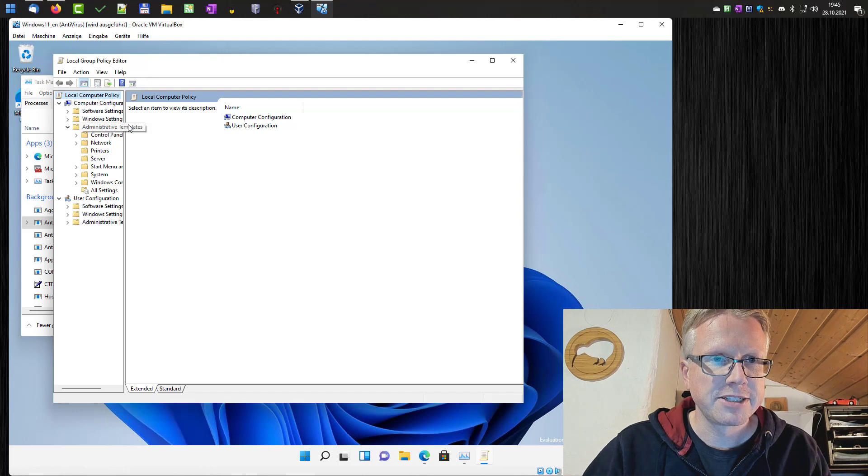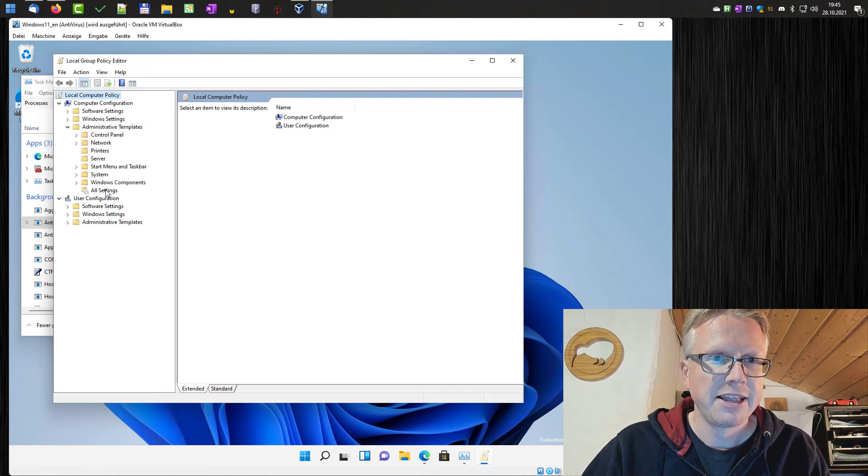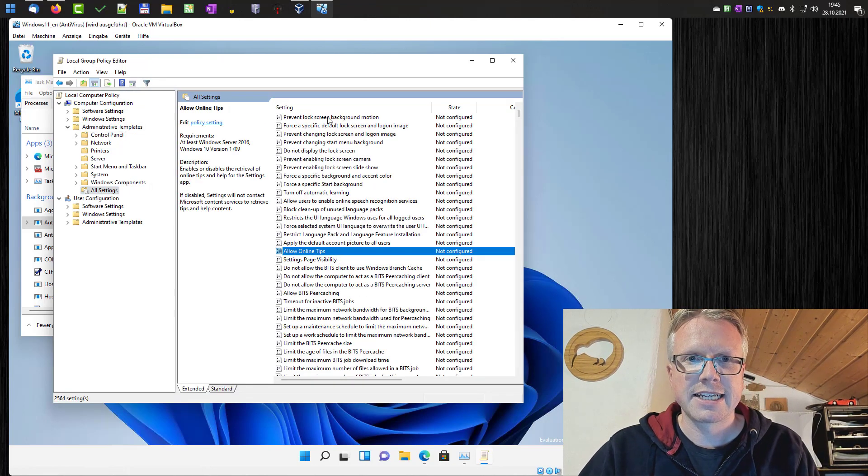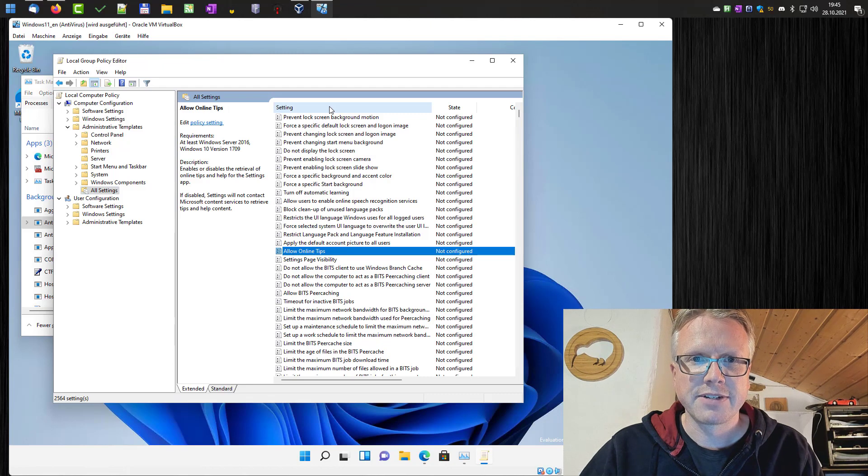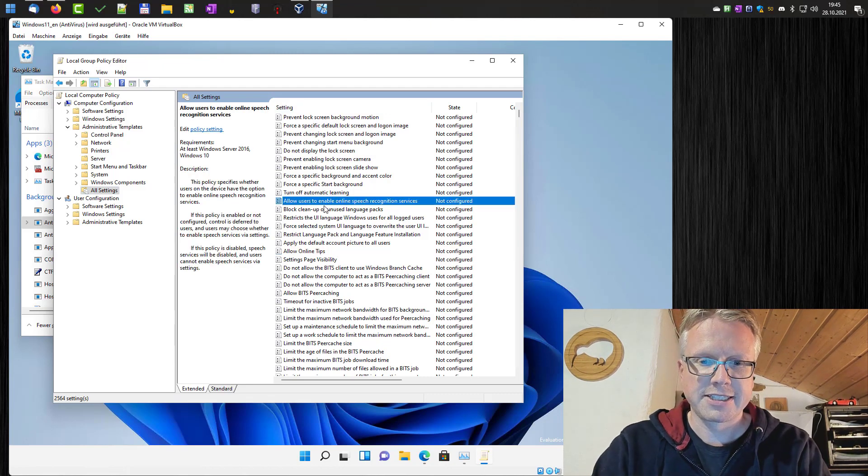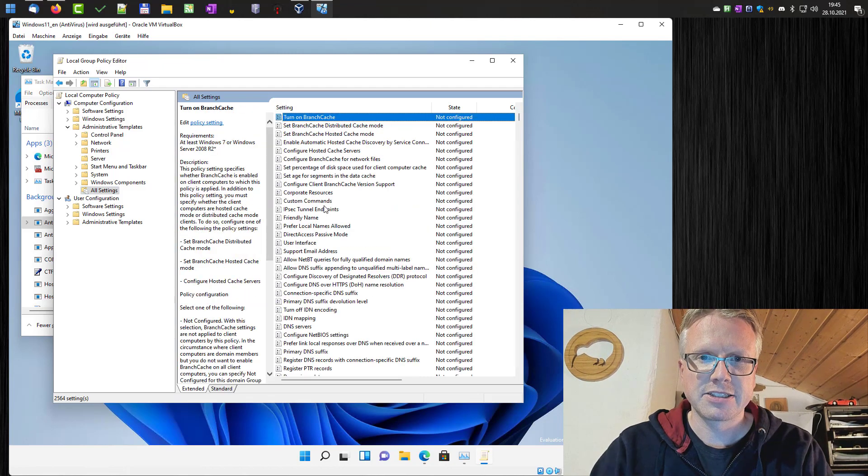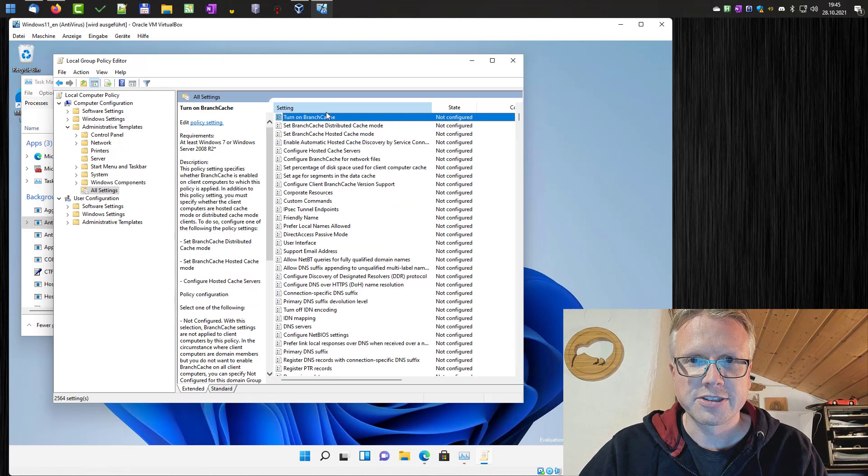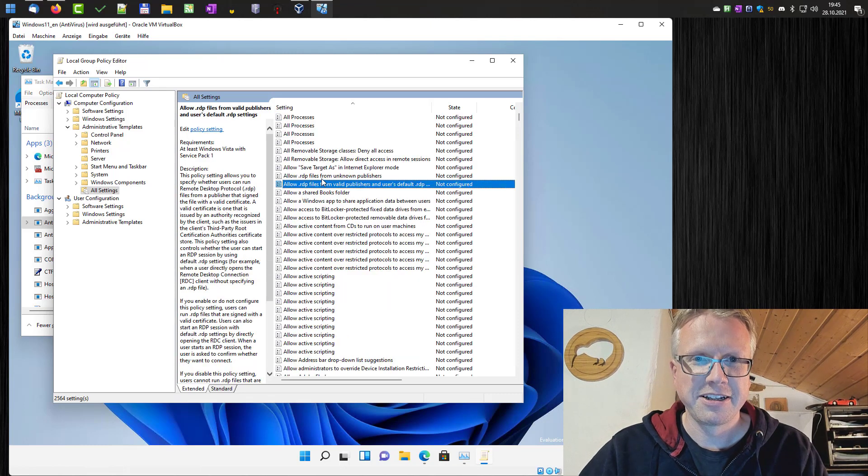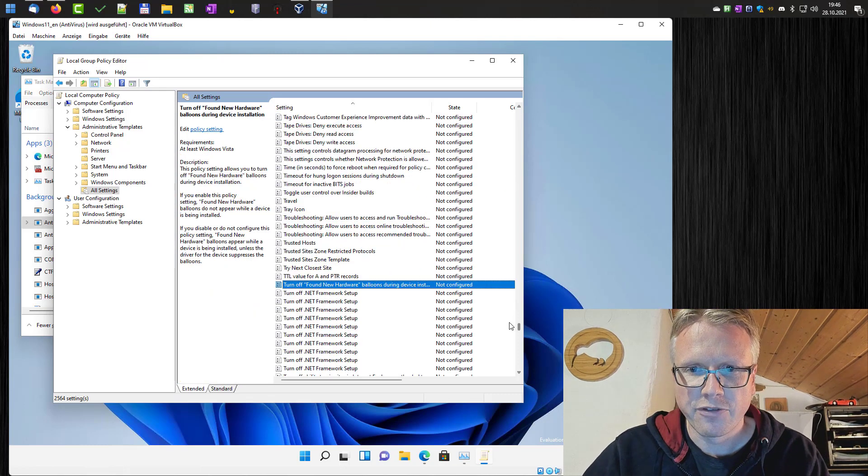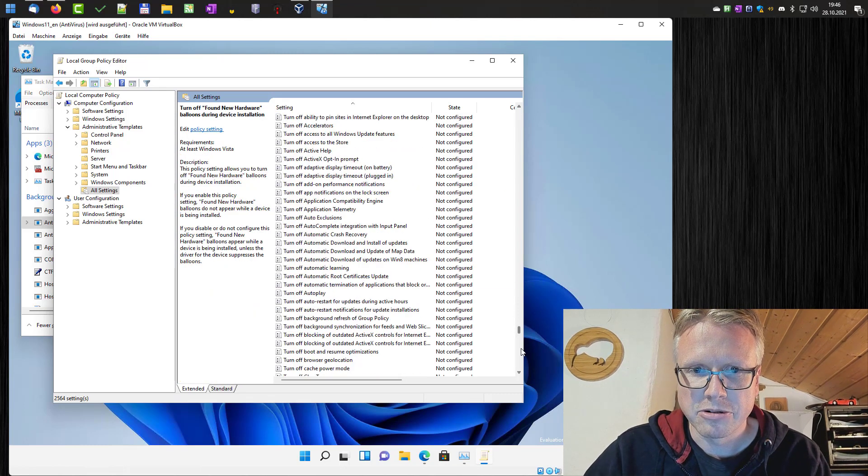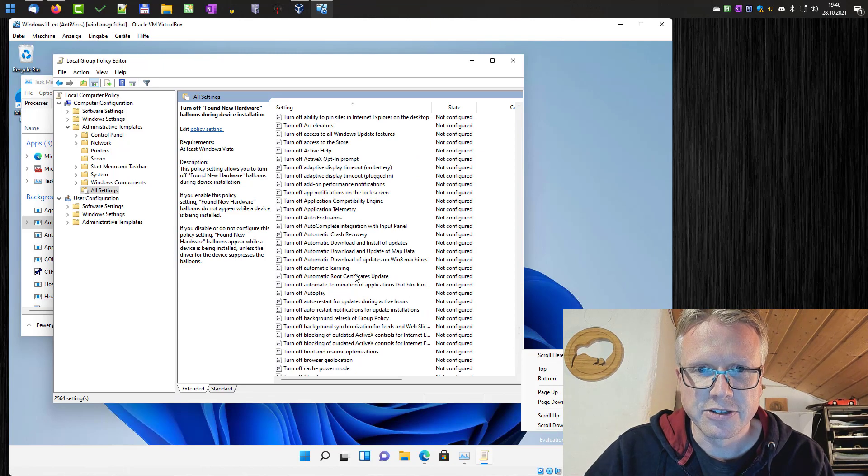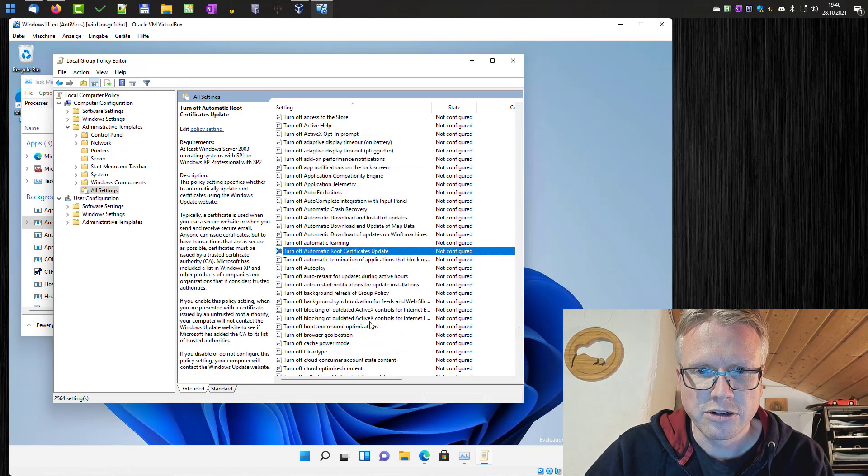Click on administrative templates, then on all settings and then we have to look for the settings. The setting is turn off, let's sort by name here, turn off real time protection. So we have to look.